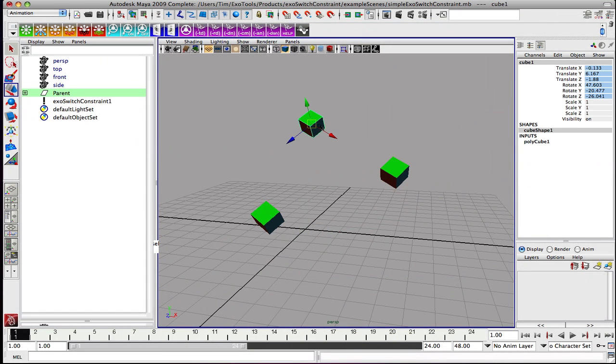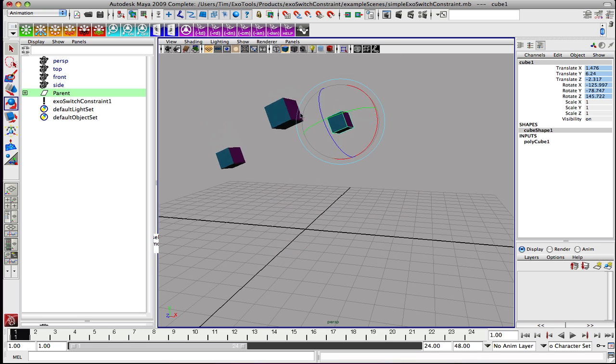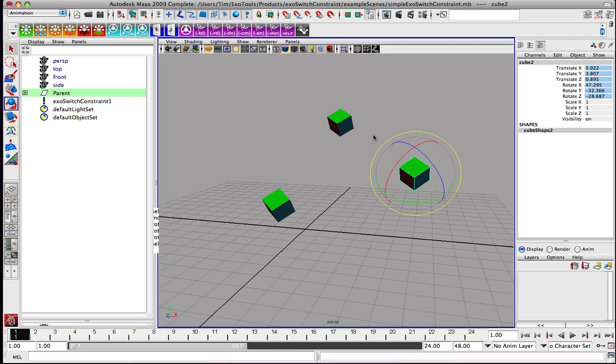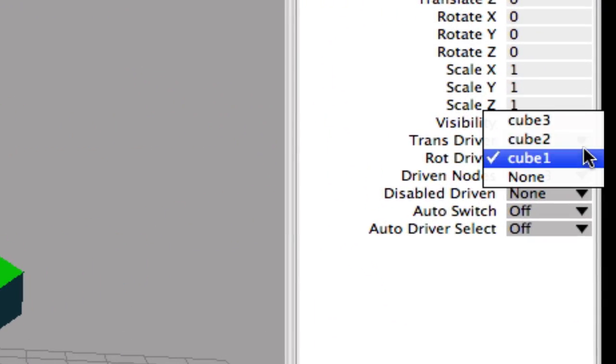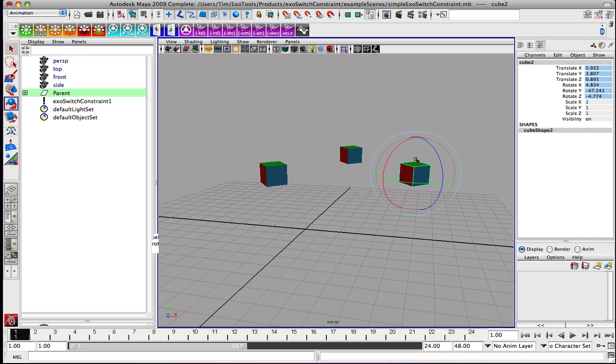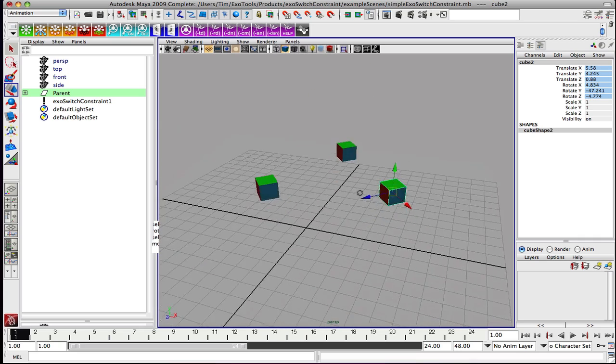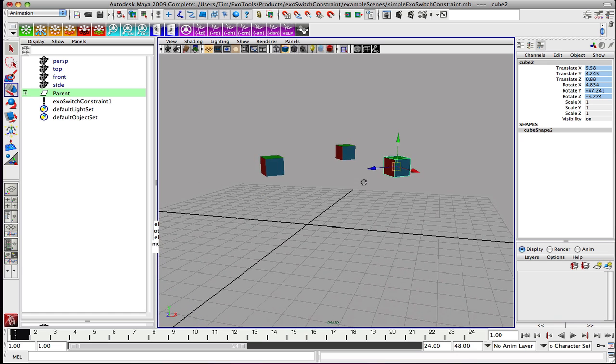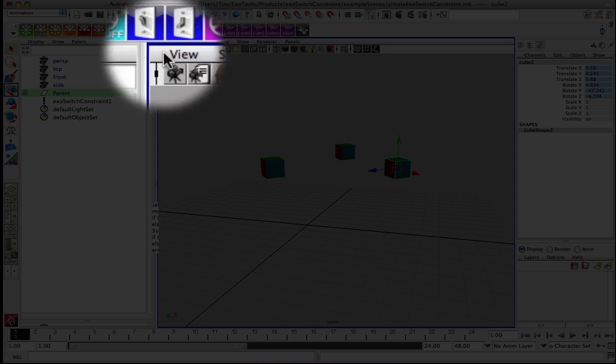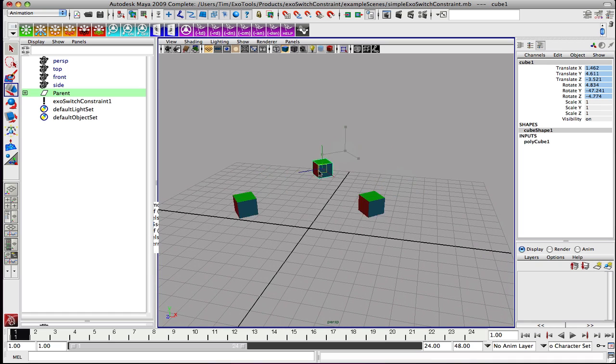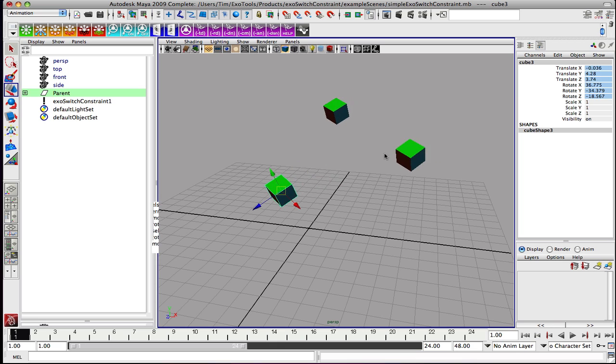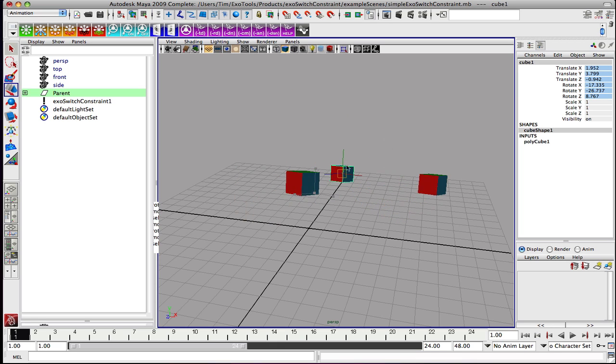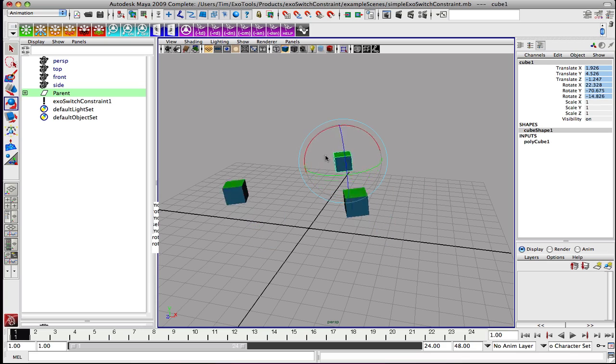Now if we pick cube 1, he becomes the manipulator of the system. Let's show cube 2. Then let's put the system in kind of an automatic selection equals current driver mode - Auto switch. We're just going to put the system real quick into this mode just to demonstrate that posing it and manipulating it is very fast and intuitive for you.